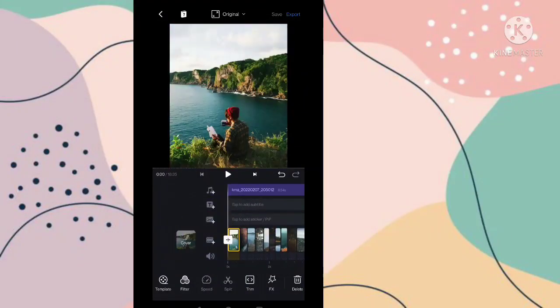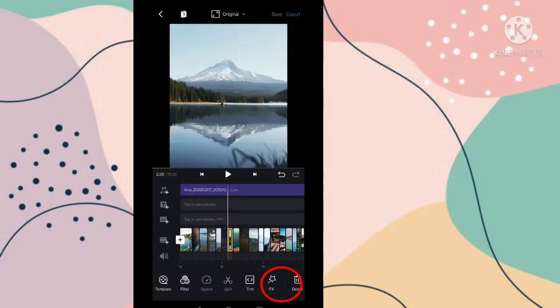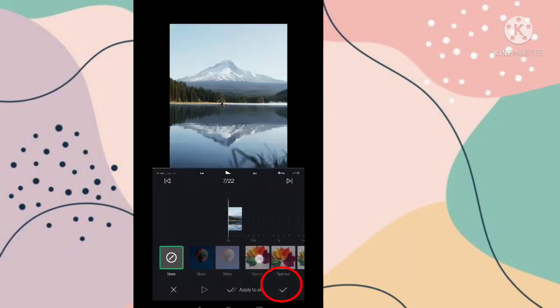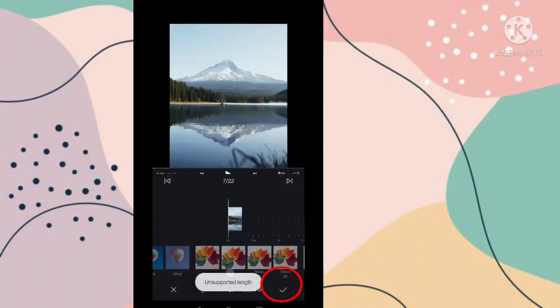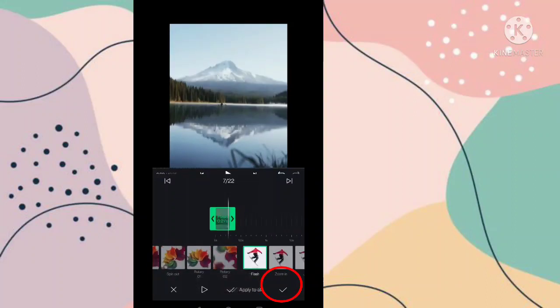Now you have to select any photo if you want to add an effect. Then go to this effect option. Here you will find lots of effects you can add.